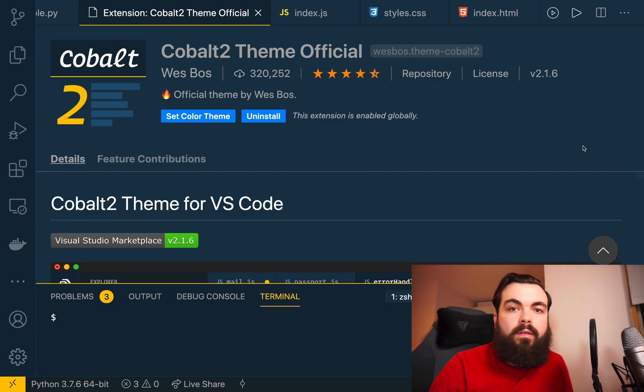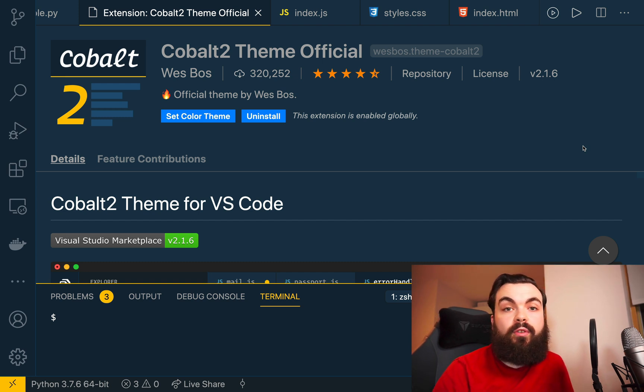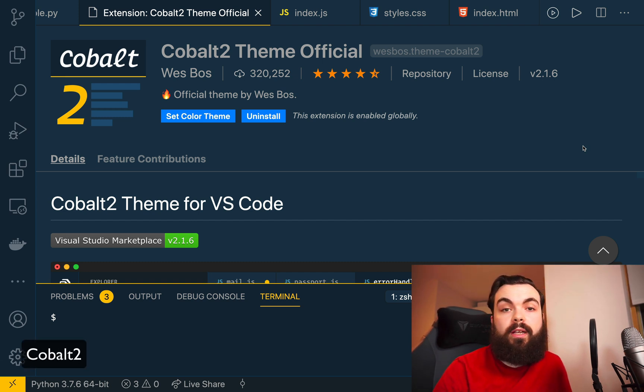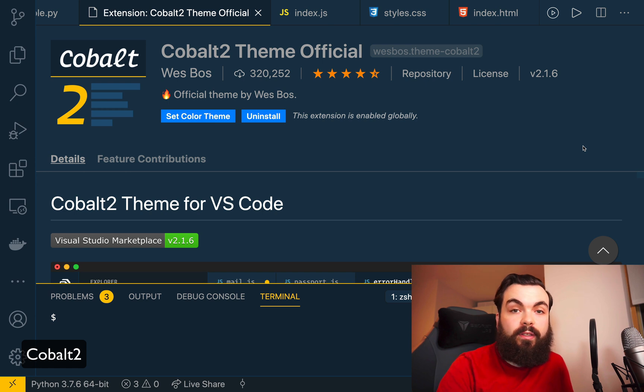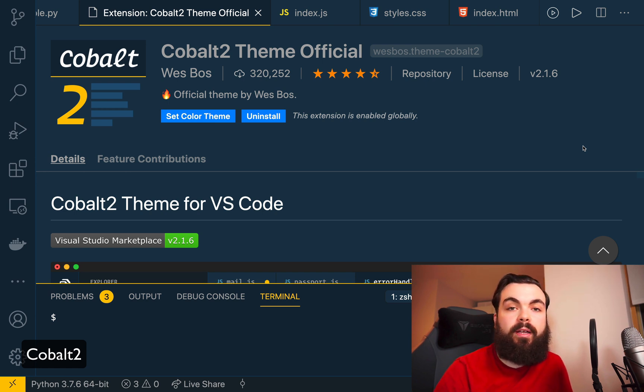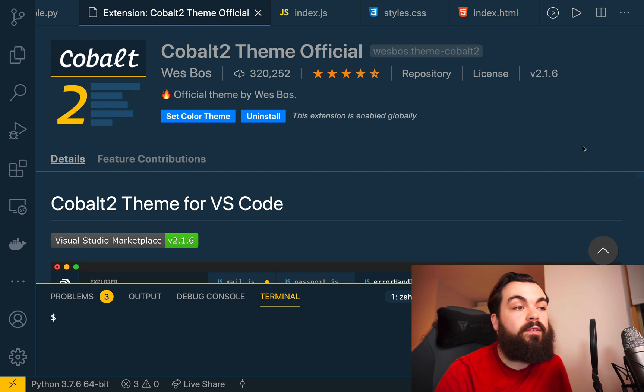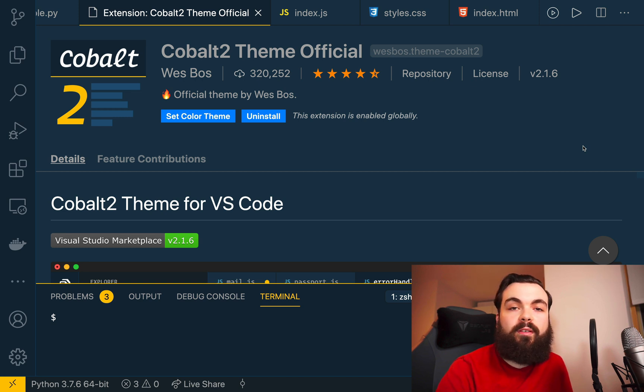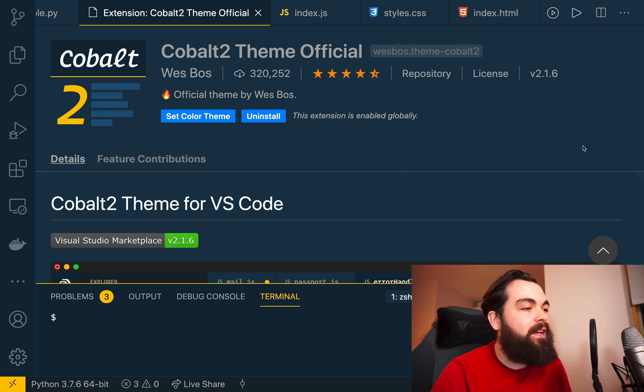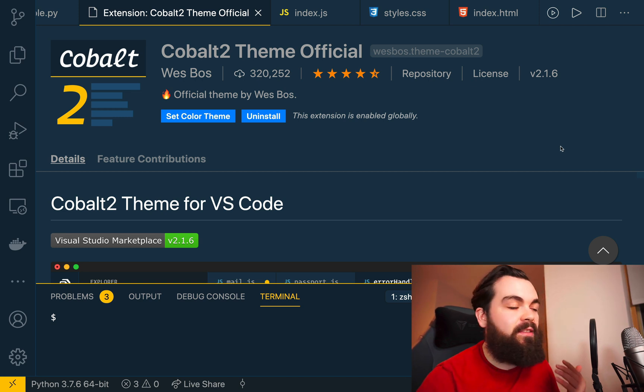The next theme is one I used to use, probably the most used one I had used up to using Synthwave, and it is by my Canadian man crush Wes Bos, who is always putting out awesome content.